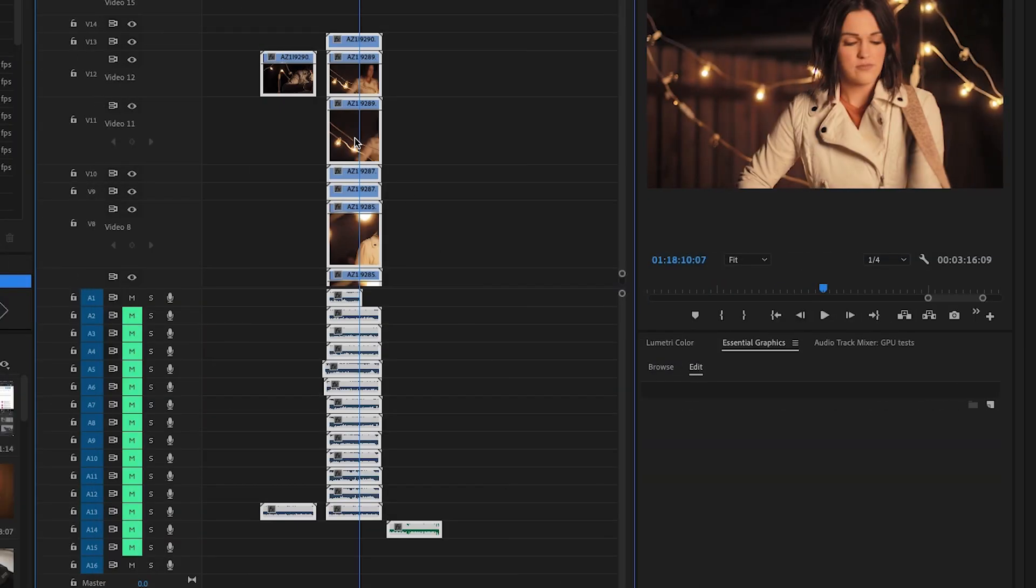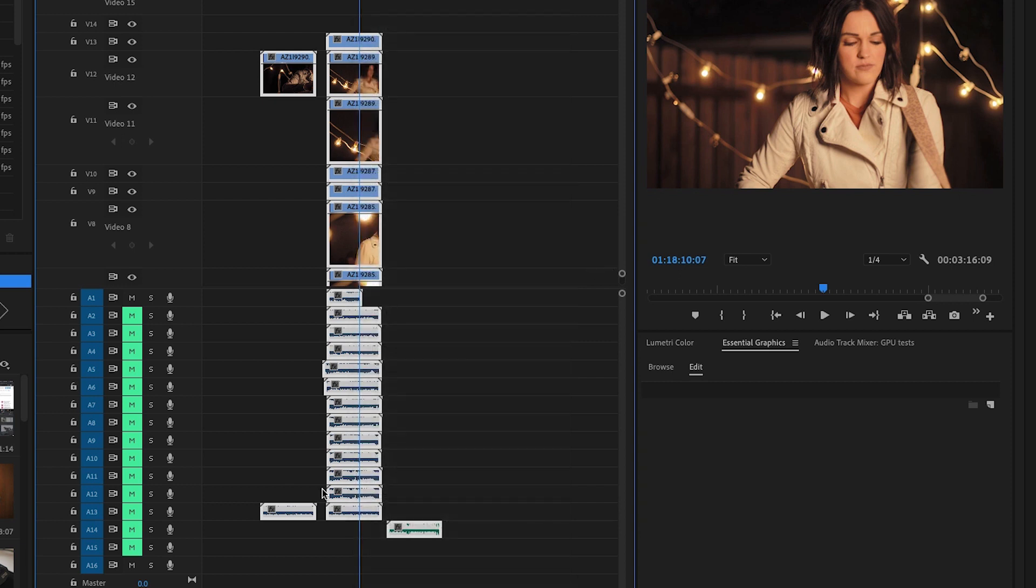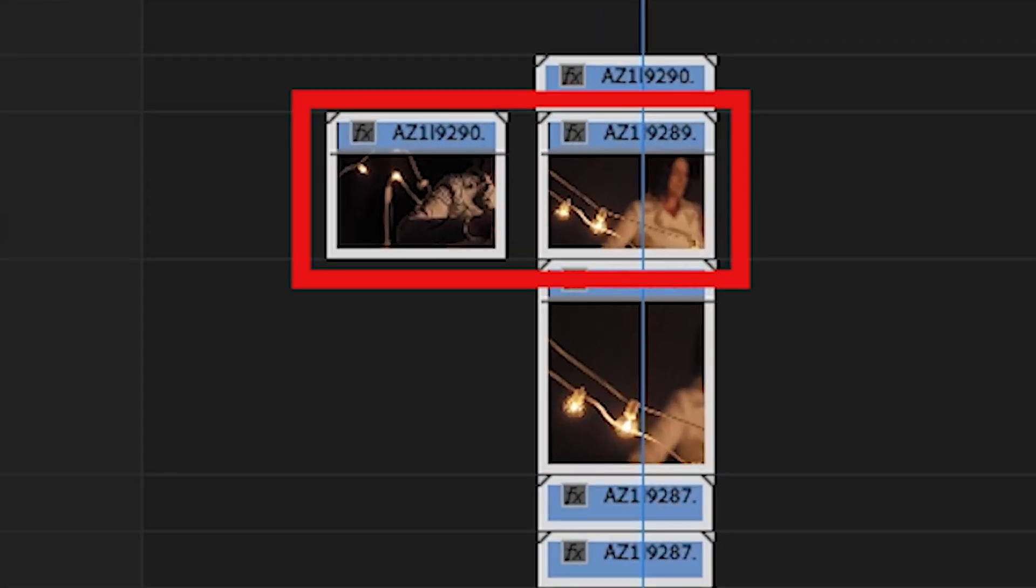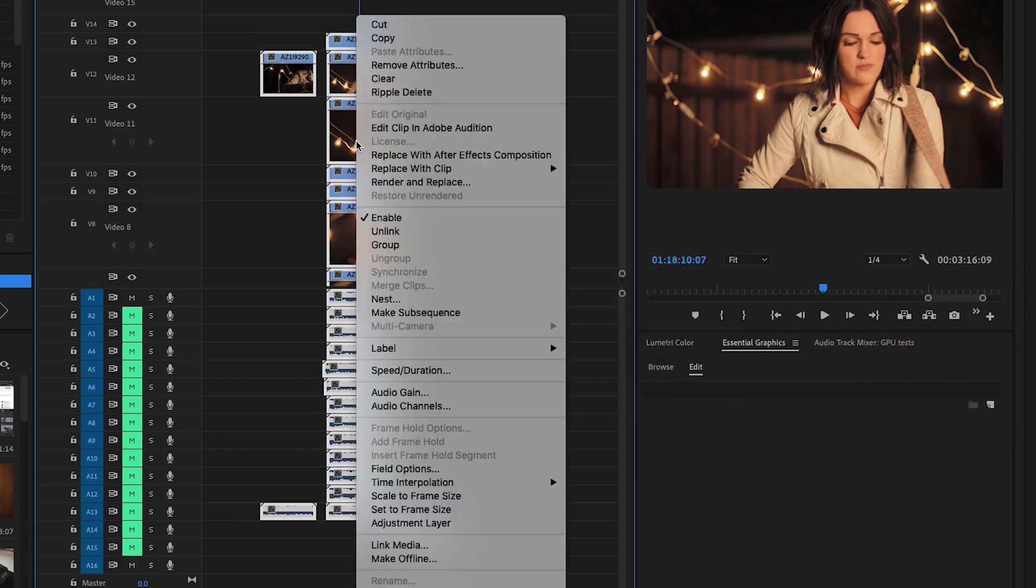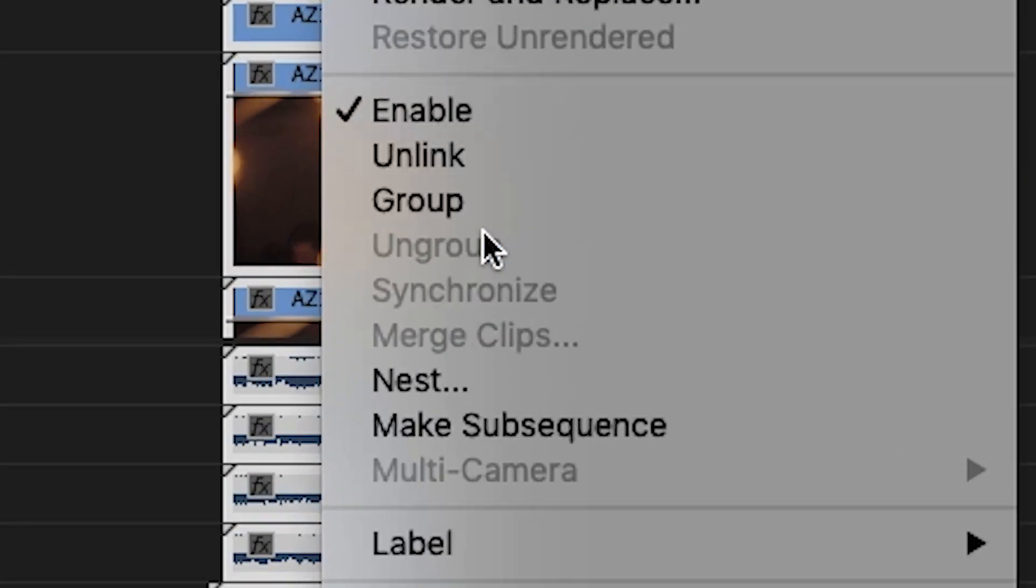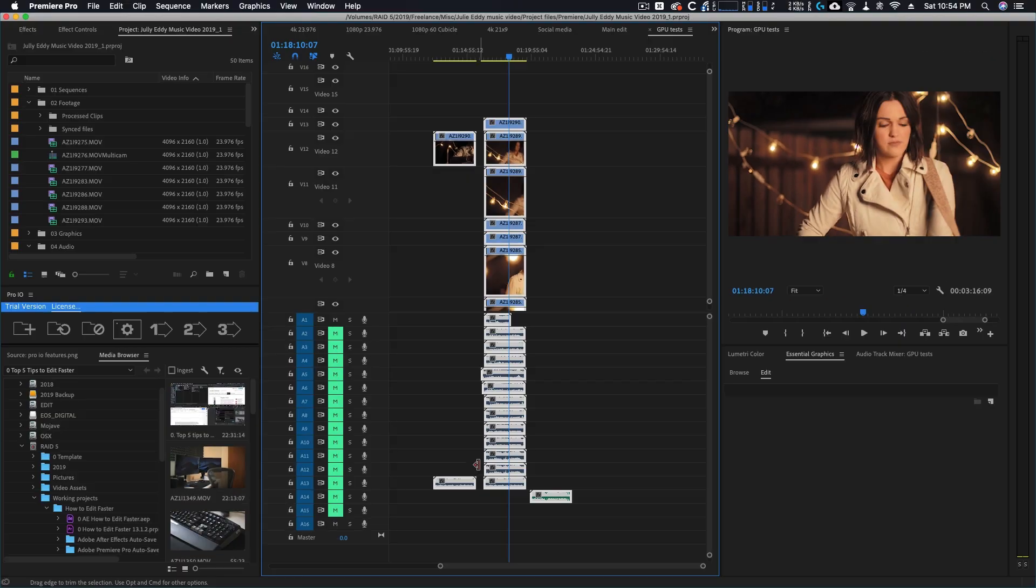Where a lot of people get stuck is that they don't realize every audio and video track that you want to sync has to be on its own video layer. If any of them are overlapping, Premiere Pro will not let you sync them. But if you put every single one of them on their own track, you can sync so many without any issues inside of Premiere Pro.